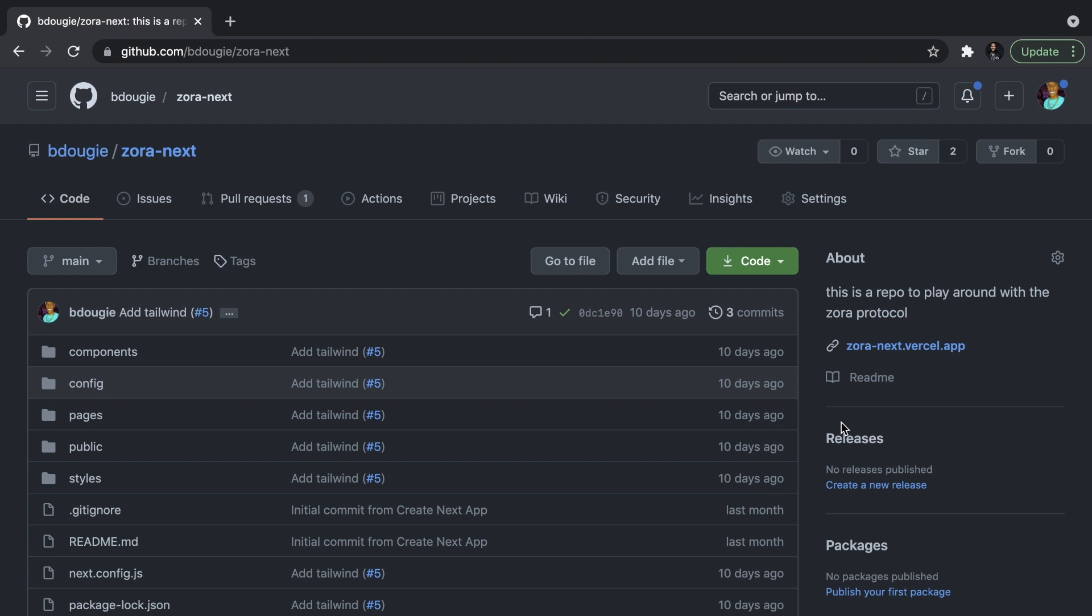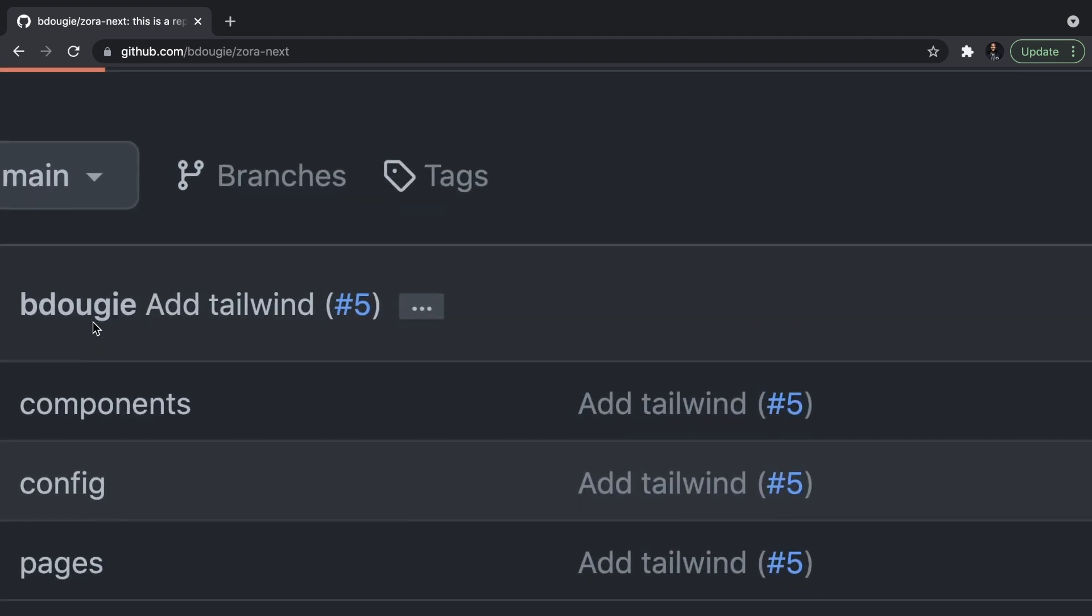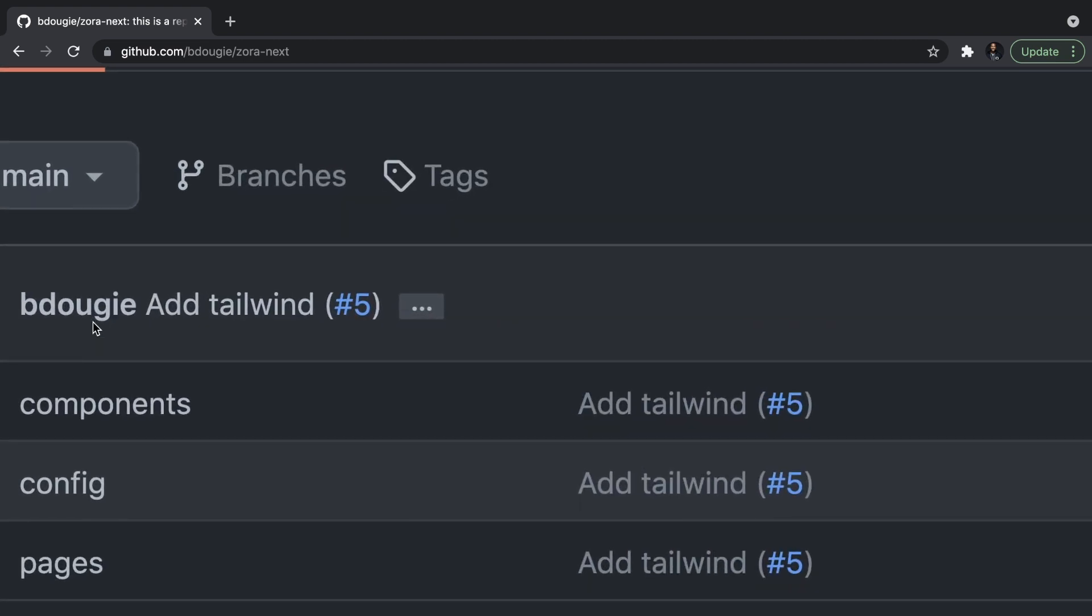I just wanted to point out that if you are at all interested in jumping in and checking out the code, I do have it on repo on GitHub, which will be Zora next. Check out the link in the description below. And stick around for the next video where we add some styling to this app with Tailwind.